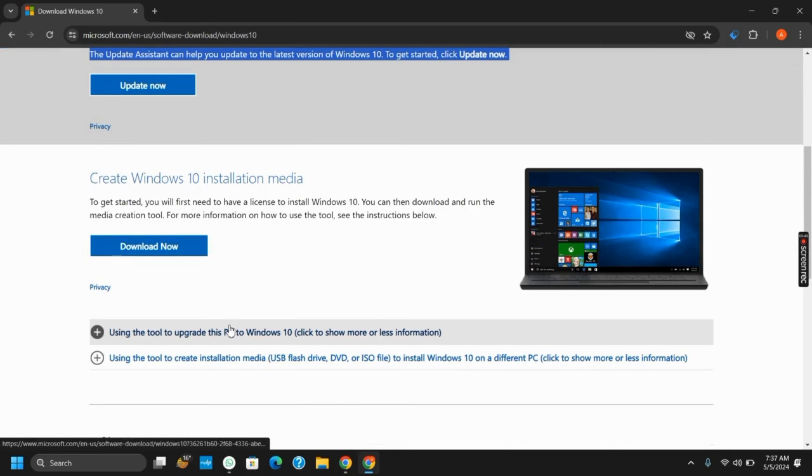Once you do so, it will ask you to use the create installation media tool. Make sure to choose the ISO file option multiple times.